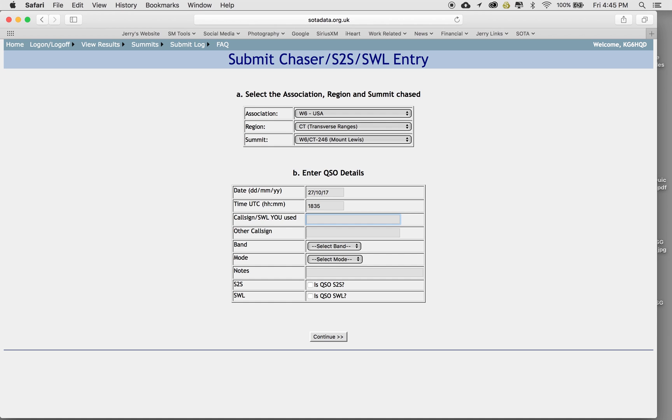I just tab through. So the call sign used by me, KG6HQD, and I kind of like cap locks on everything in here, because otherwise it gets lower case. So other call sign used, WA-9-STI, that was Scott.